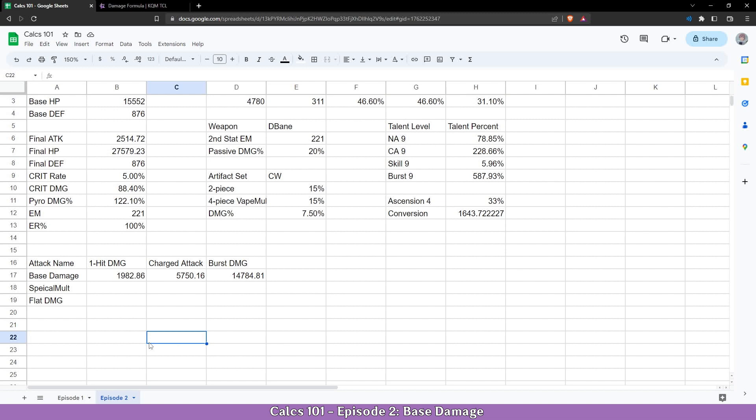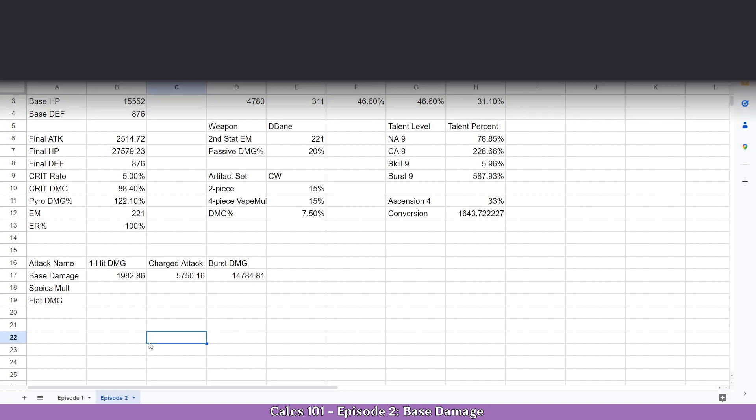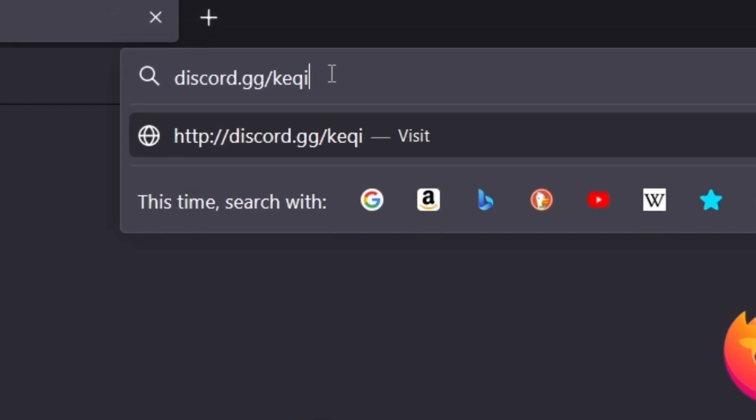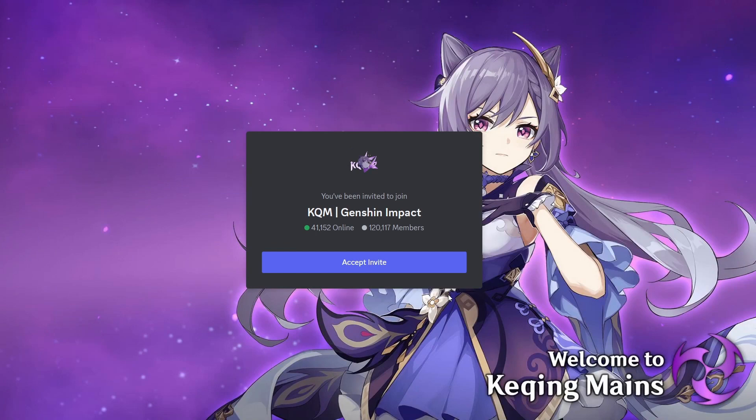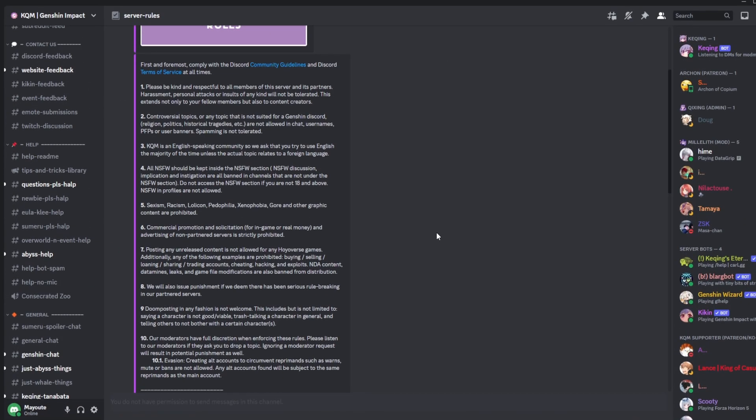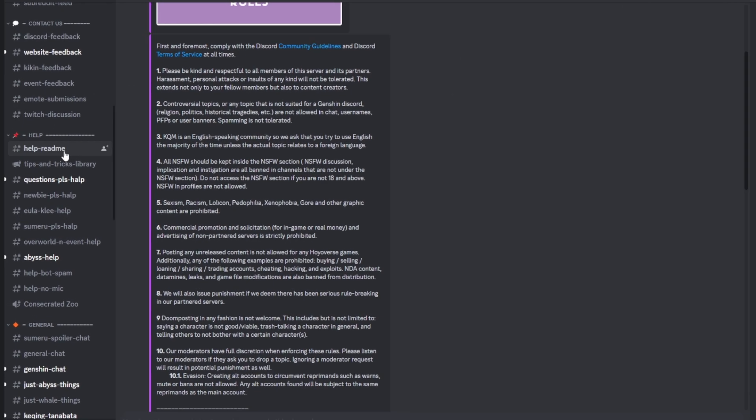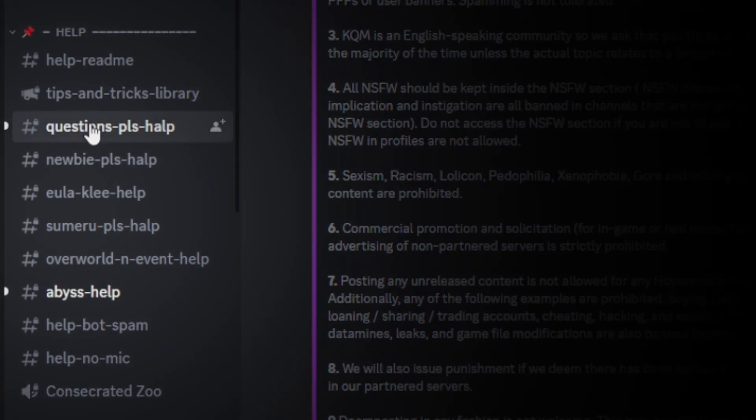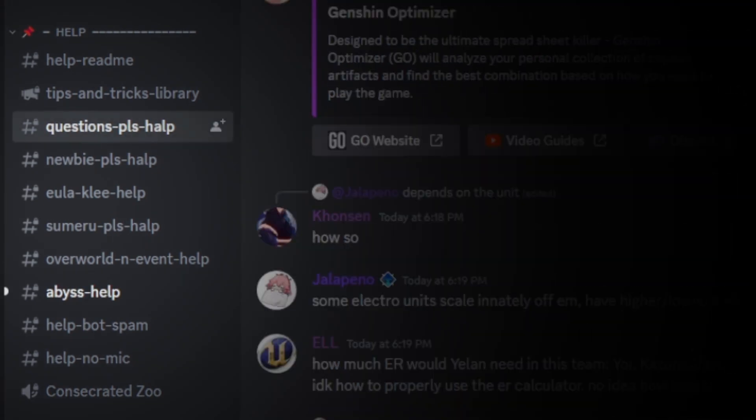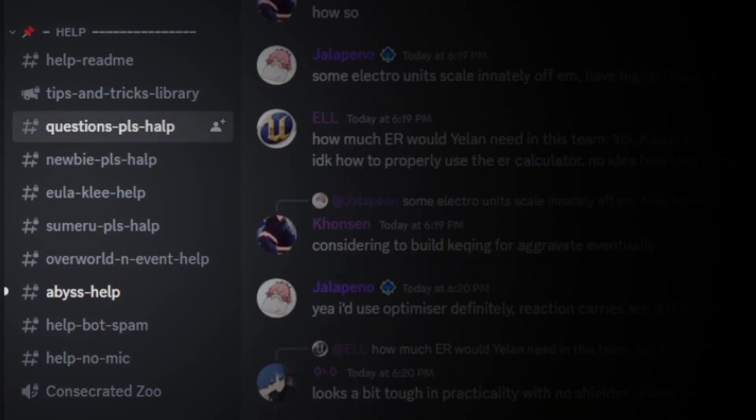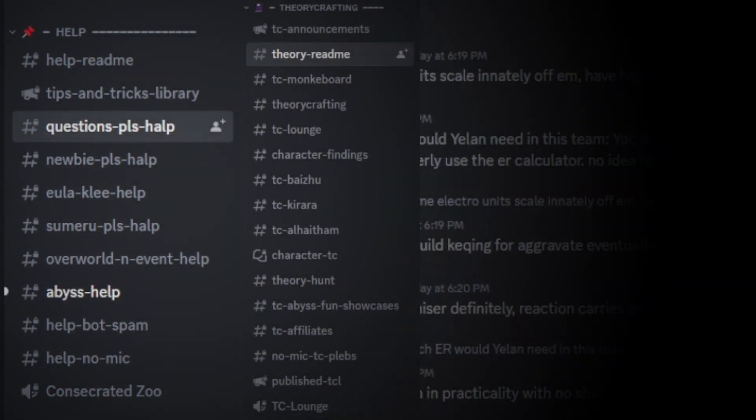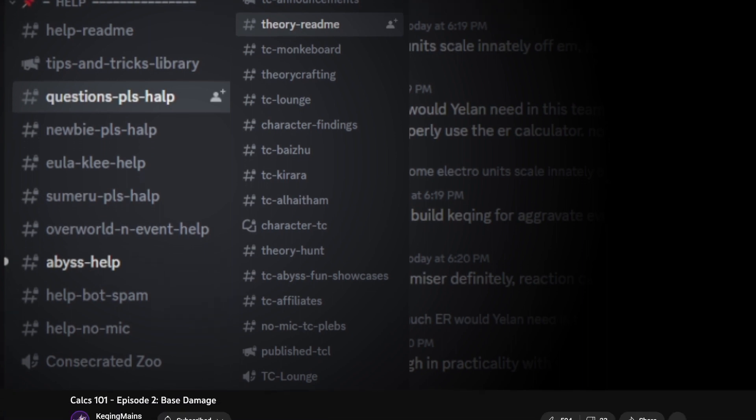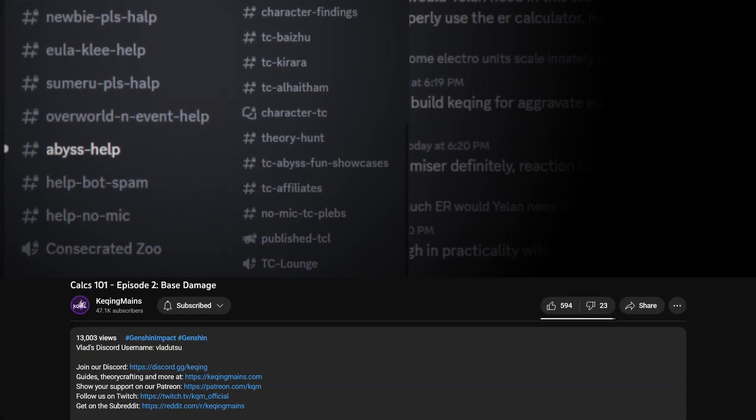If you have questions or concerns feel free to join the Kuching Mains discord server at discord.gg/kuching. For basic questions feel free to visit our help channels and for theorycrafting related questions you can visit our theorycrafting section where you can find other theorycrafters myself included. If you want to ping or message me directly my discord tag is in the description.